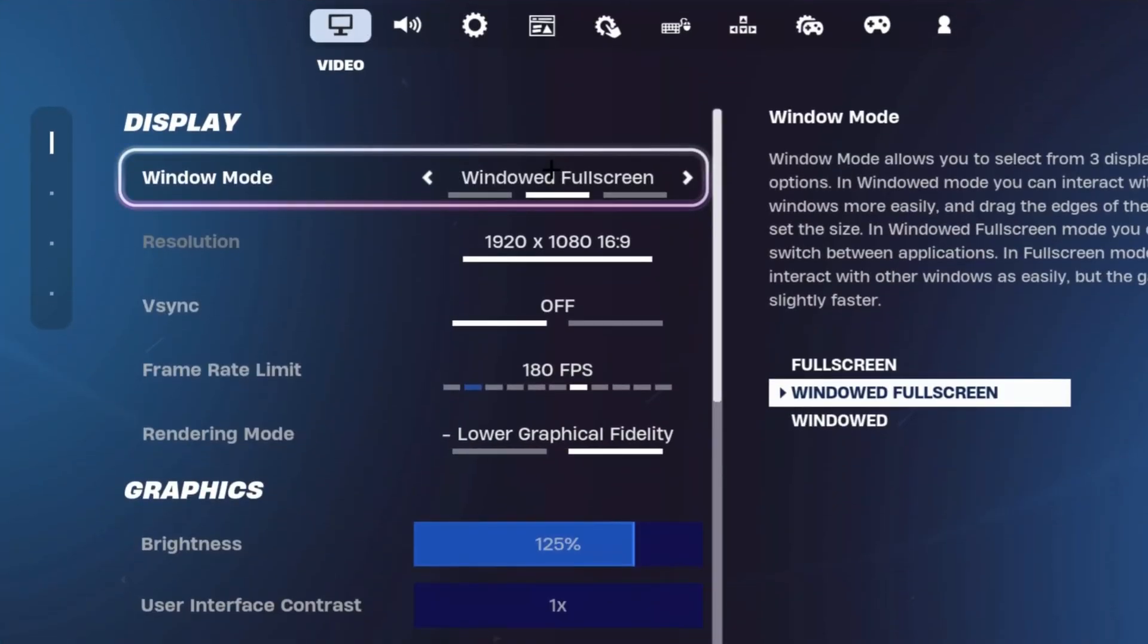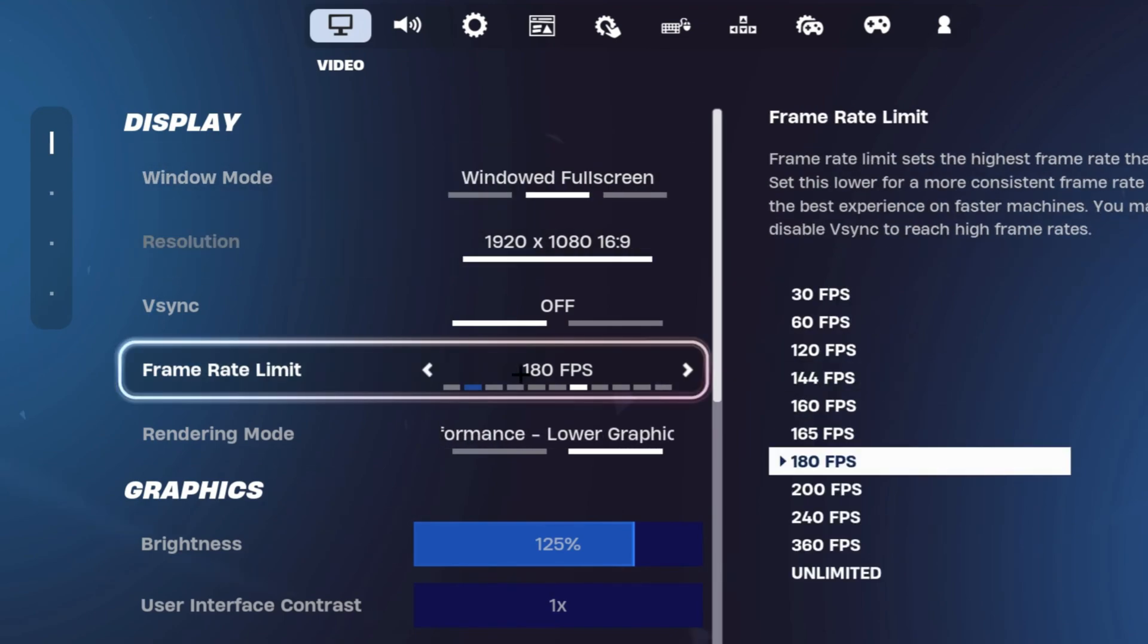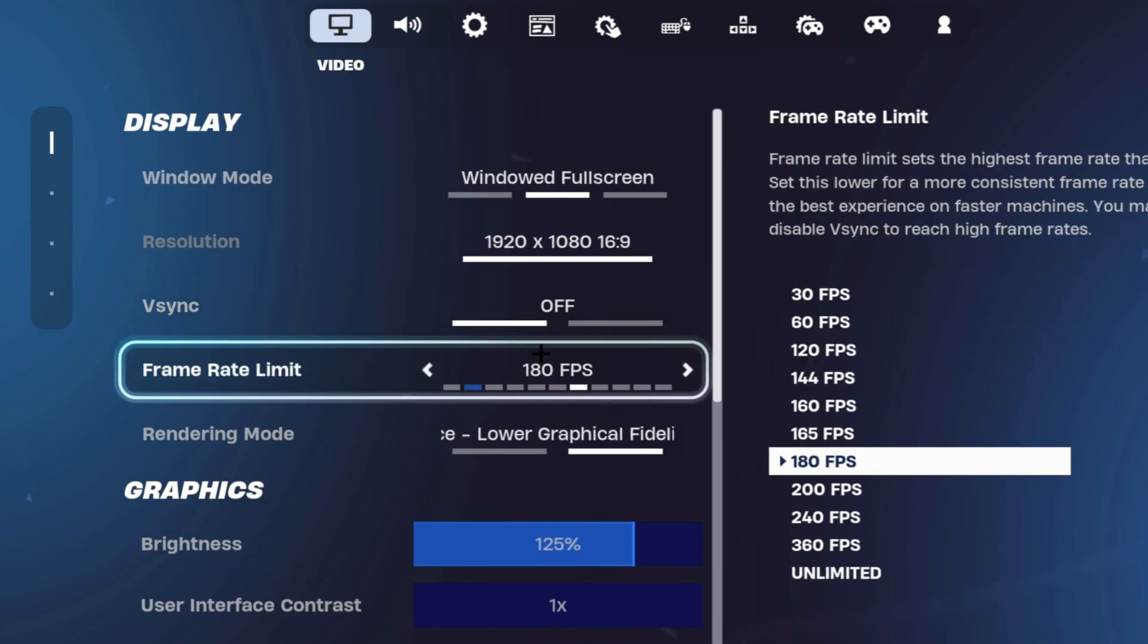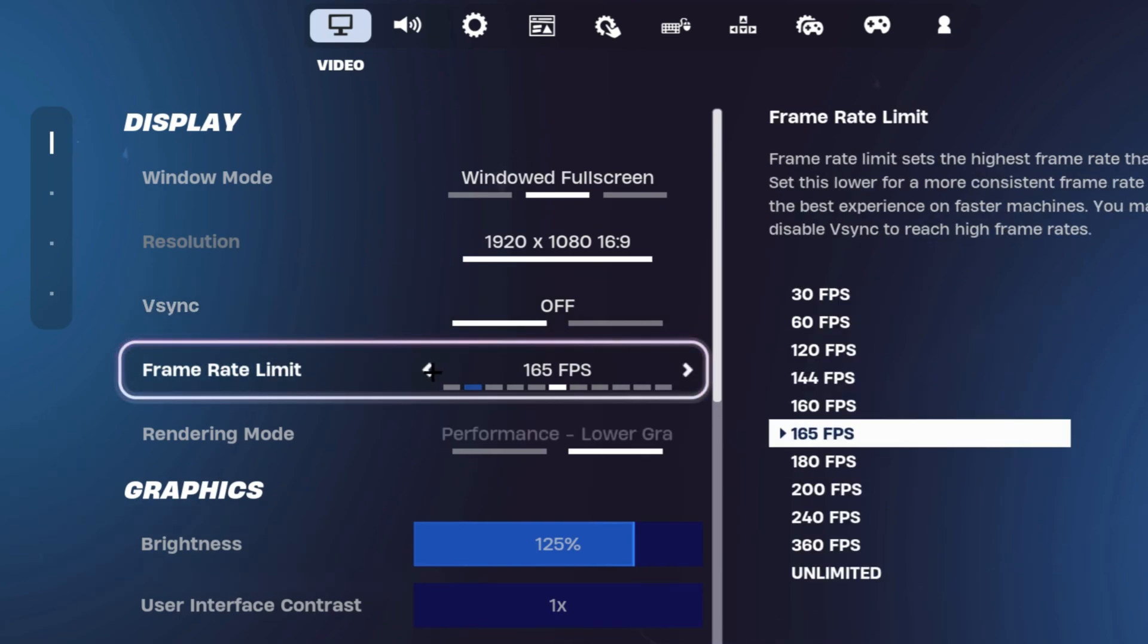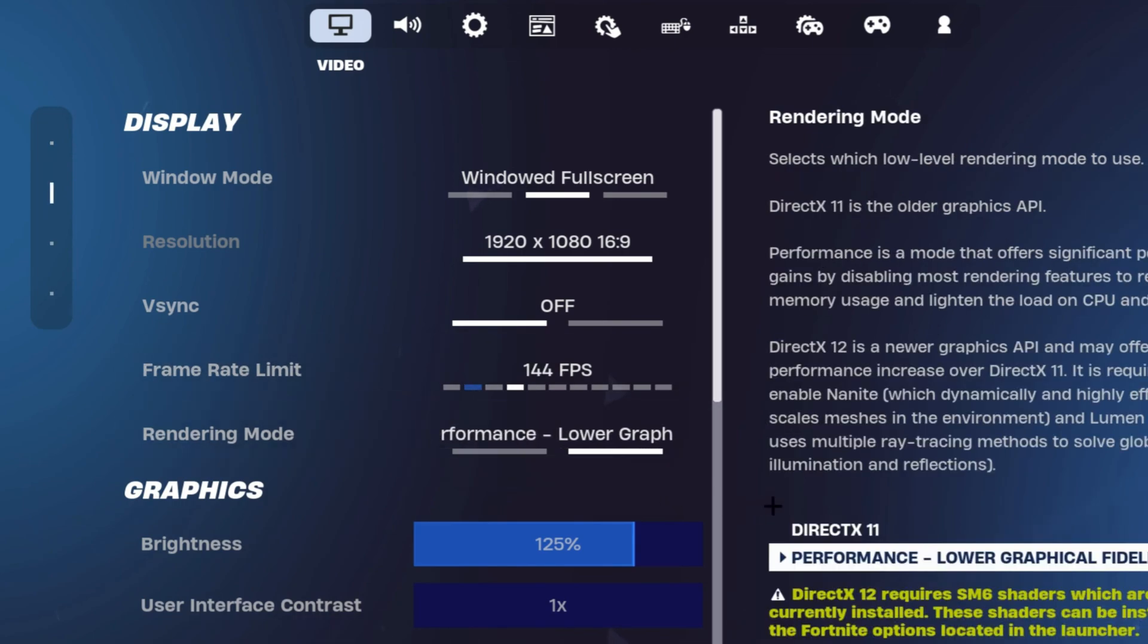For your window mode, you want to make sure that you're on full screen if you're playing on native. You want to make sure that your V-Sync is turned off, nobody even uses it. You want to make sure that your frame rate limit is capped to your monitor's refresh rate, so for me it's going to be 144.